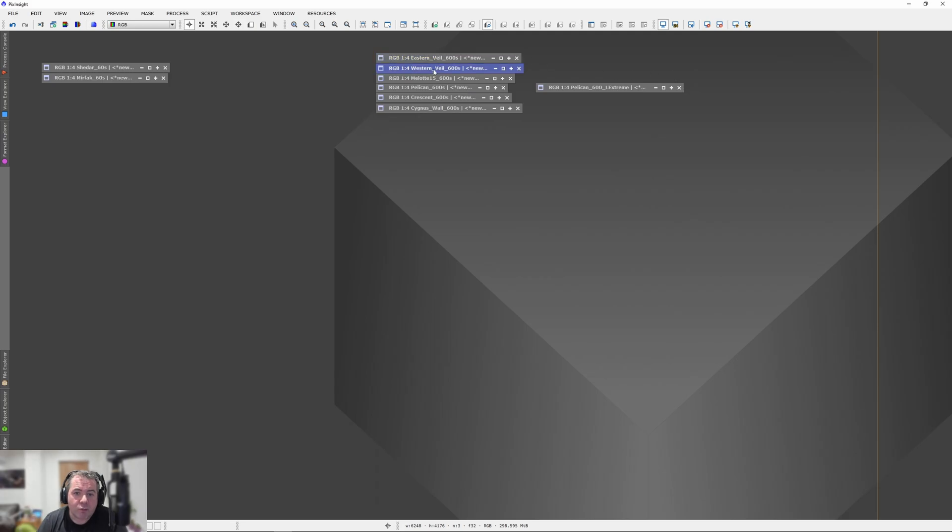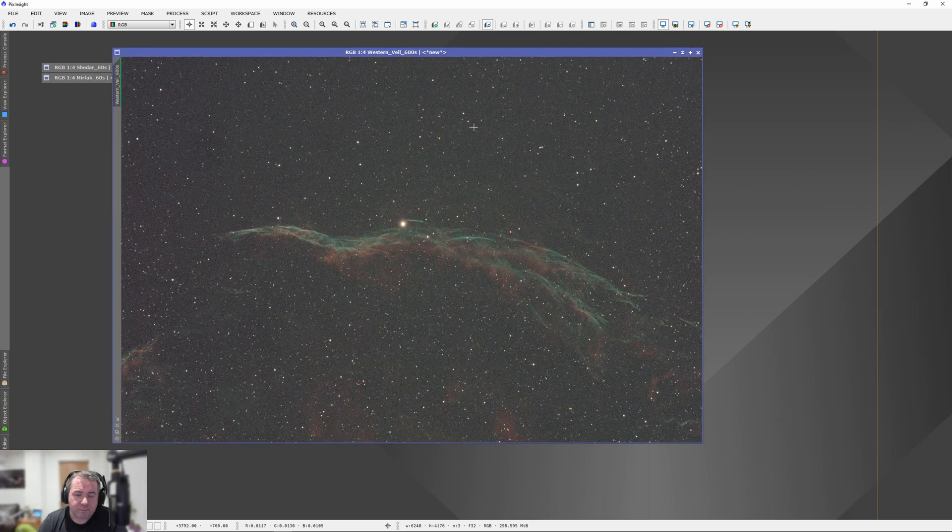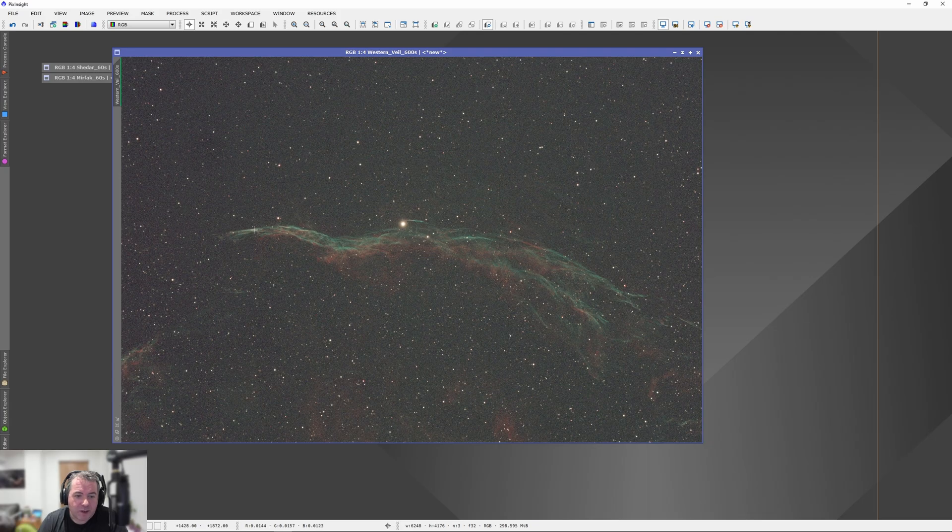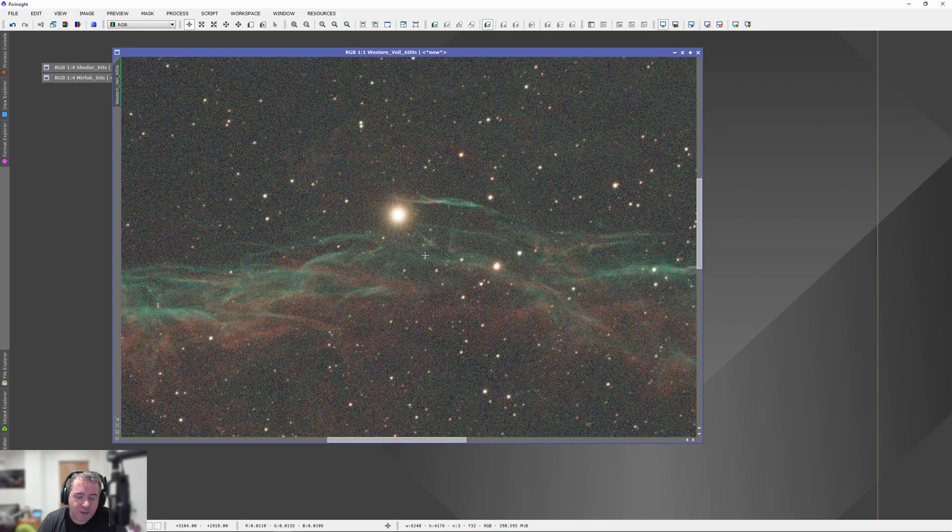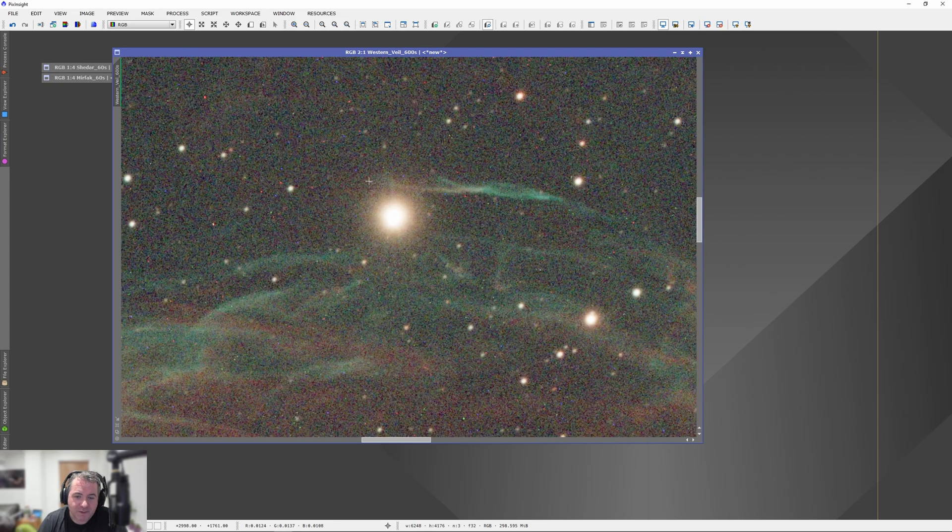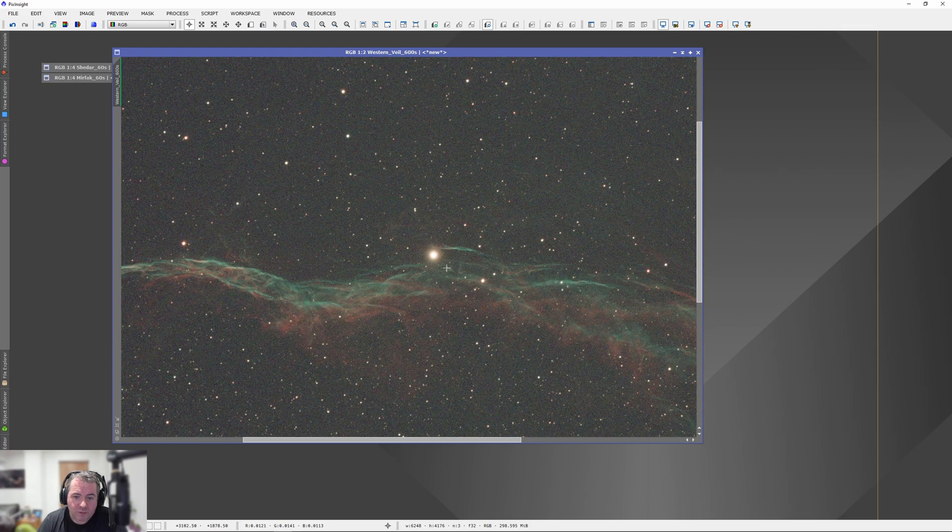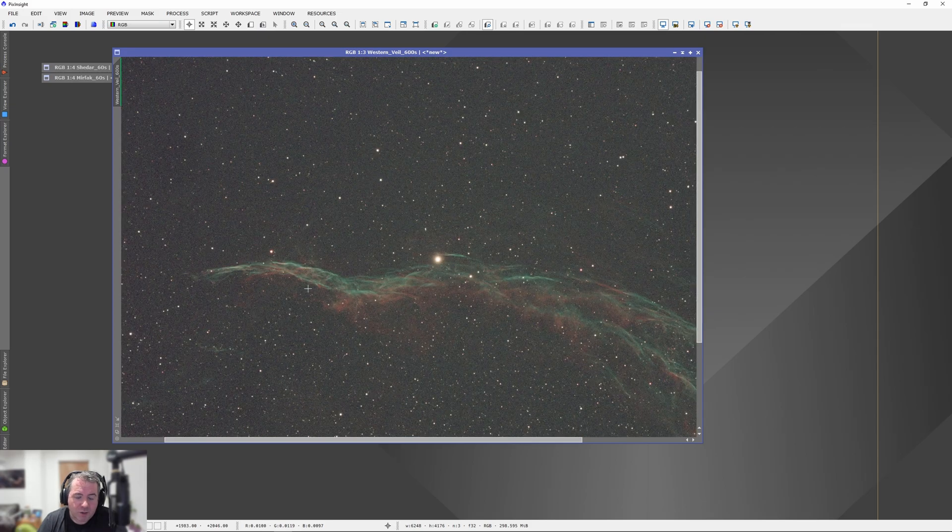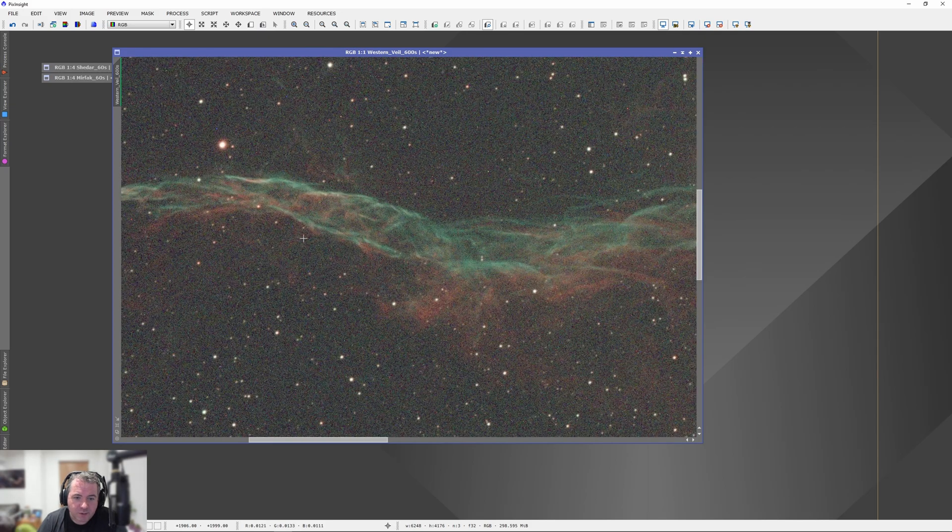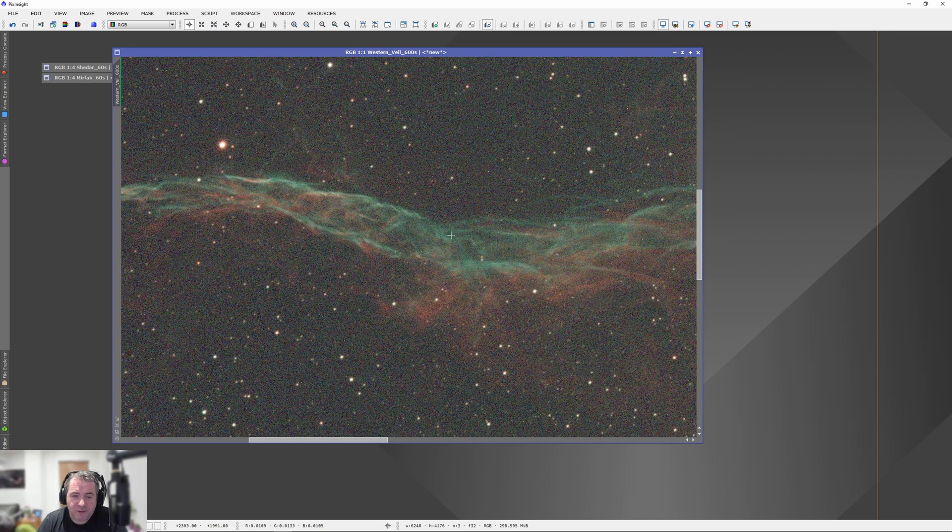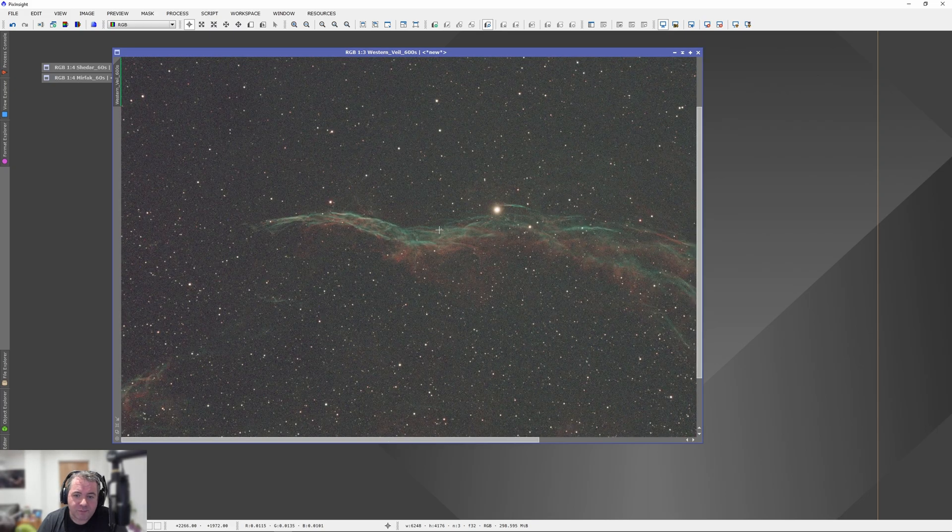Let's have a look at the Western Veil. So as we know, the Western Veil, the Witcher's Broom, has this very bright star in the middle of it. And again, if I zoom into this, there is no halo present on that image. And we've got some lovely detail coming through for a single image.